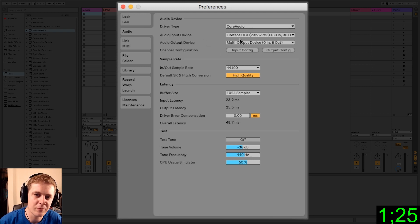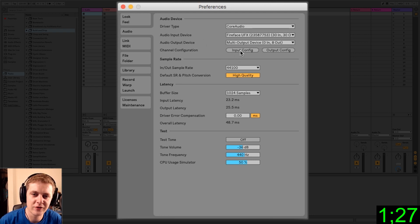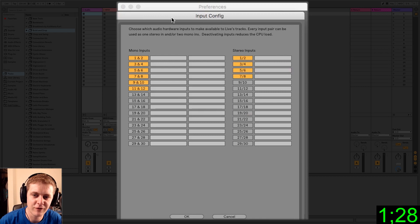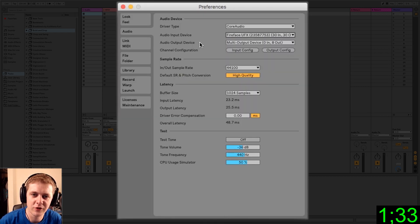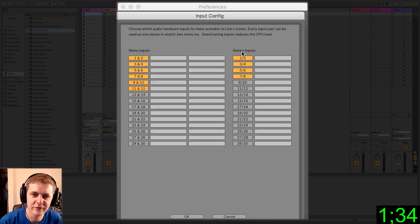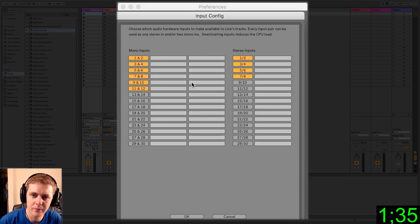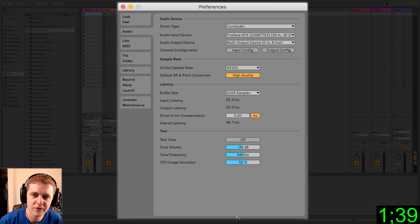You can set where the input's coming from, where the output's going to, and then you can configure whether or not you would like them in mono or stereo. And I believe you can name them also now in Live 10, which is pretty awesome. Yep, you can name them. Awesome.